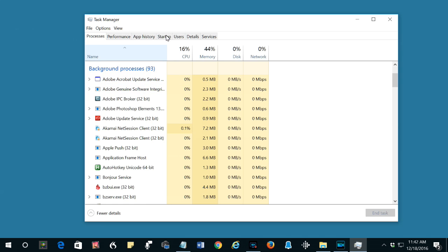Because the application is closed, but the process hasn't closed, that's why Windows has given you the message that says the application is already running. So locate the process for the application, click it, and kill the process.